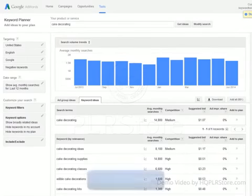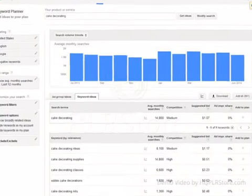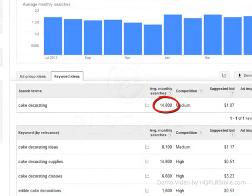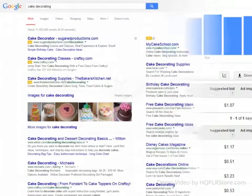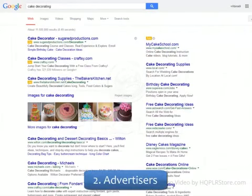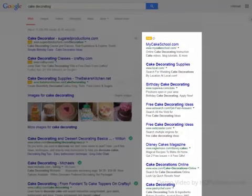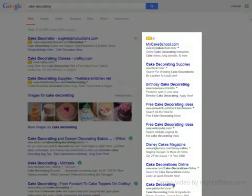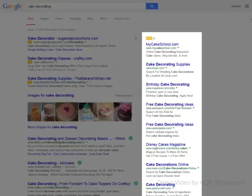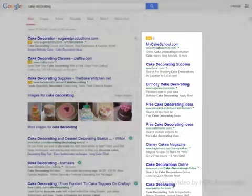The first component of a hot topic is a lot of searches — you can see these from the Google Keyword Planner. The second component is the presence of advertisers. This means marketers are spending money advertising their websites, products and services using that exact keyword inside their advertising campaigns. If marketers are spending money on advertising, they're not doing it for the fun of it — they're doing it because they're actually getting something in return.